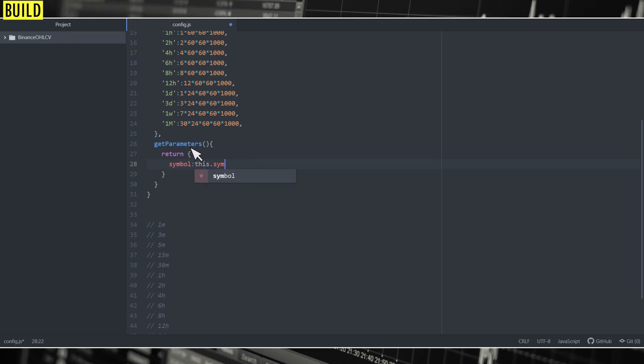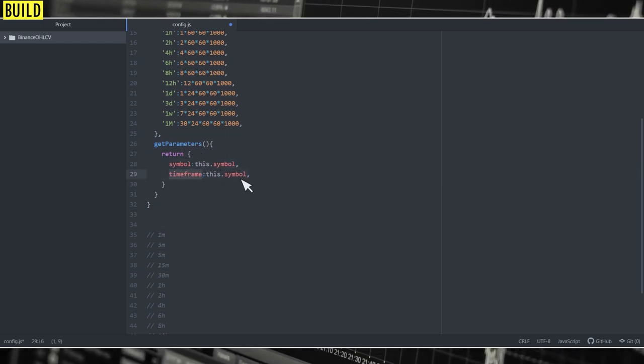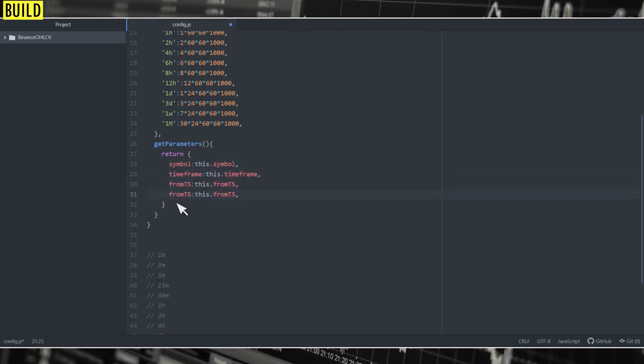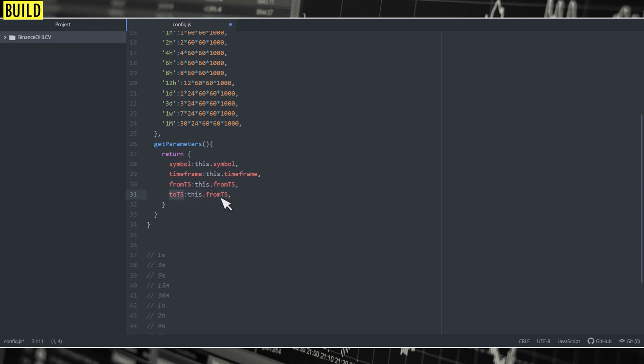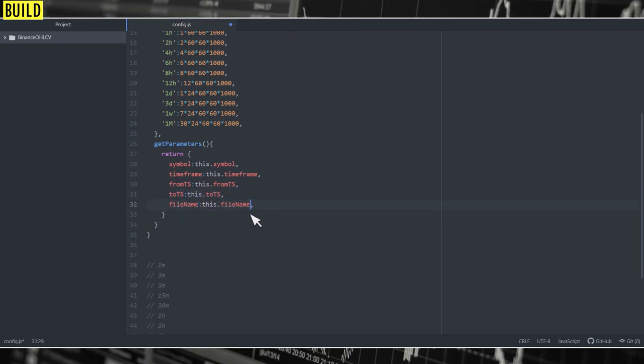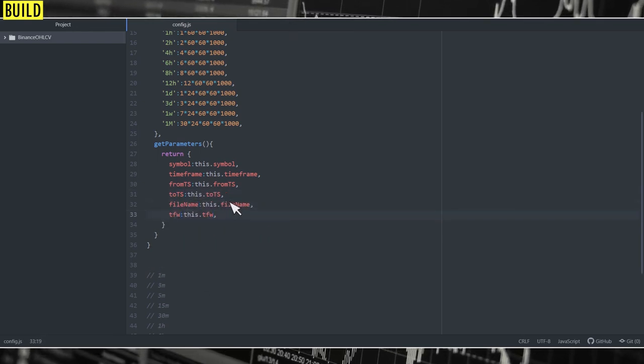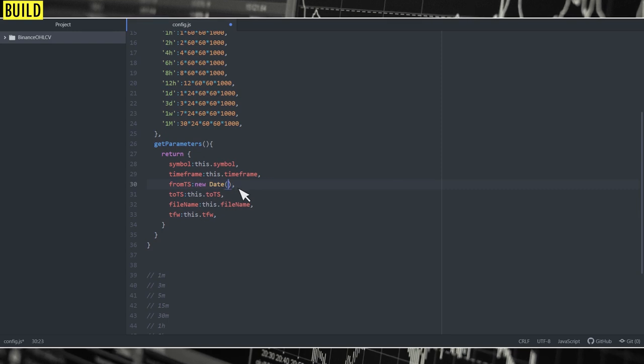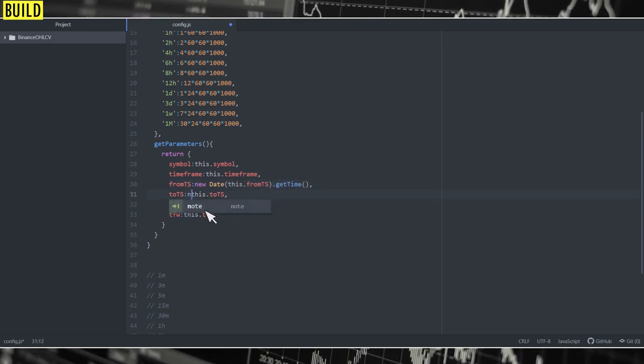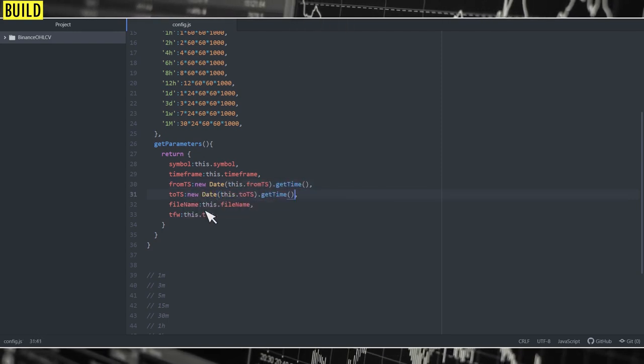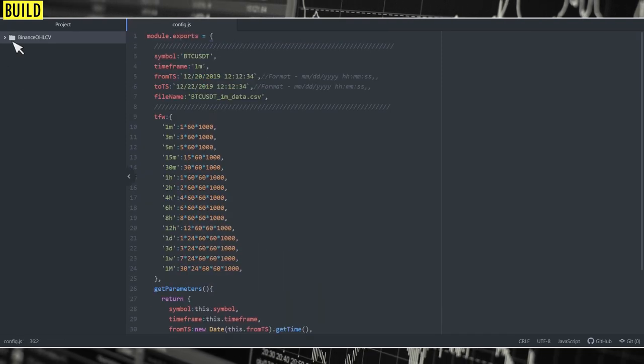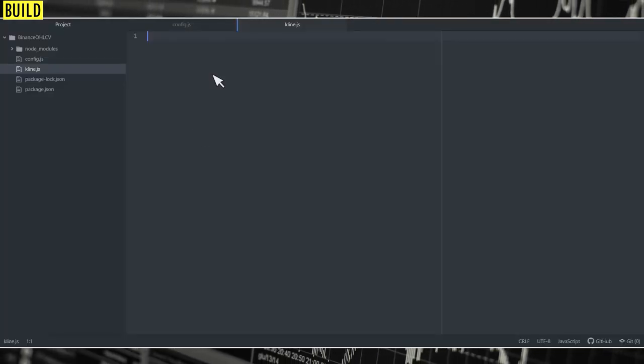Finally, we're going to create getParameters function, which returns all the parameters. I'm doing this separately because I want to convert the timestamp from the provided format into milliseconds. That's it. Config.js file is finished.